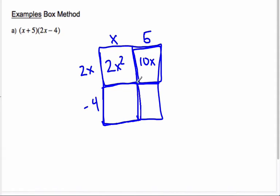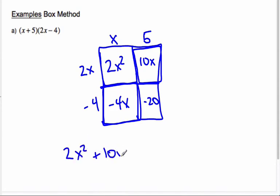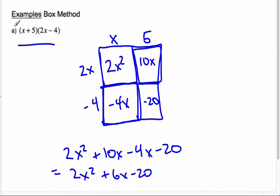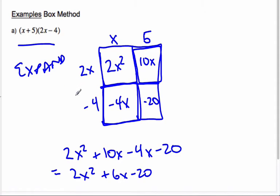Negative 4 times x is negative 4x. And negative 4 times 5 is negative 20. Then we add them all up: 2x² + 10x - 4x - 20. Collecting like terms, 10x minus 4x gives plus 6x minus 20. So the result of the multiplication — the product — is 2x² + 6x - 20. Expanding is another word you sometimes see for this.